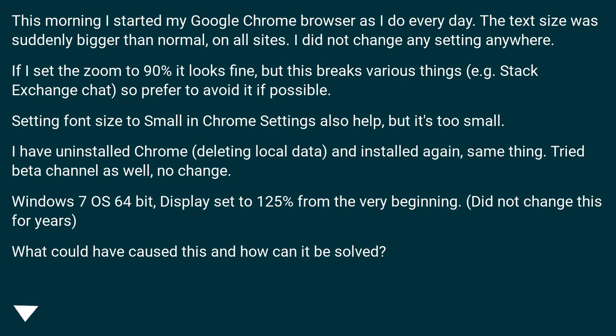I have uninstalled Chrome, deleting local data, and installed again, same thing. Tried beta channel as well, no change.